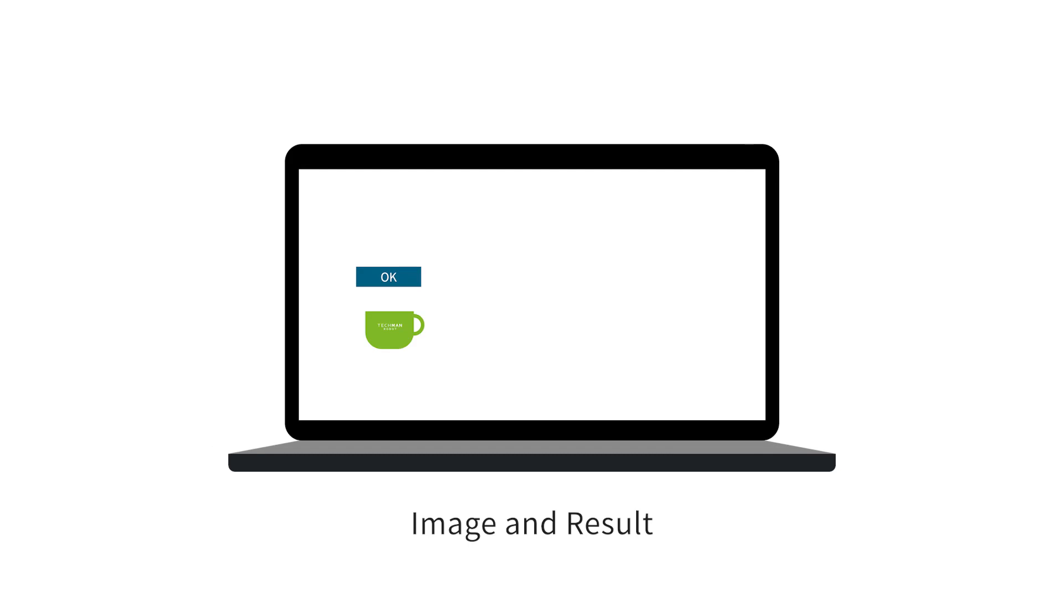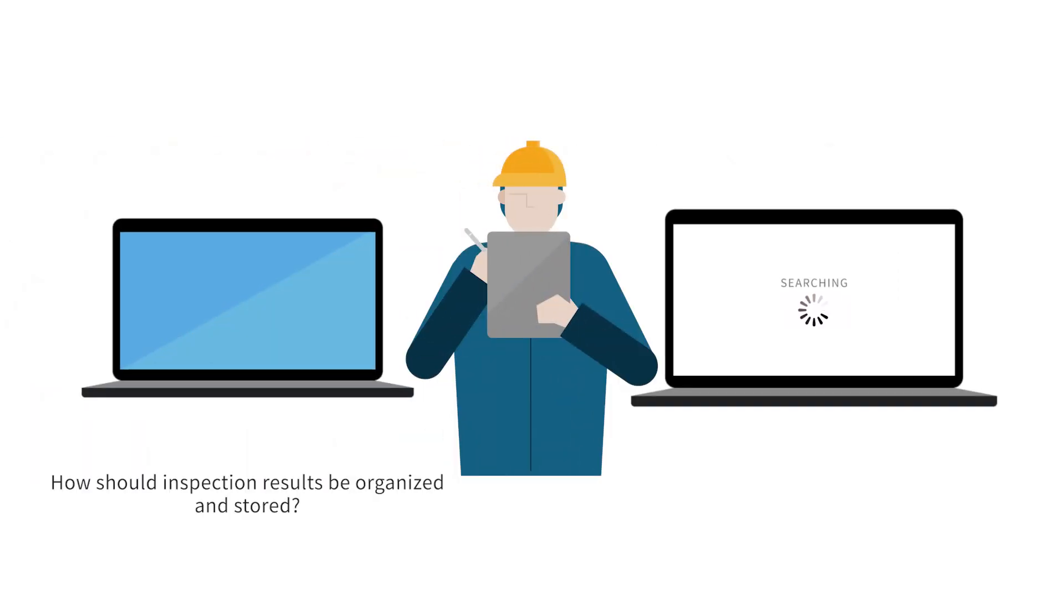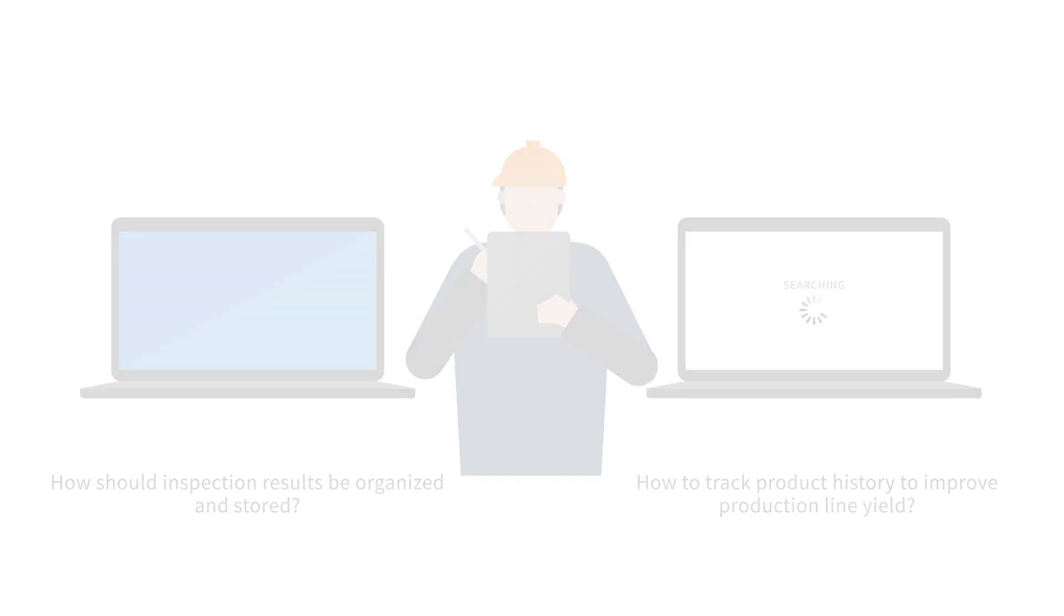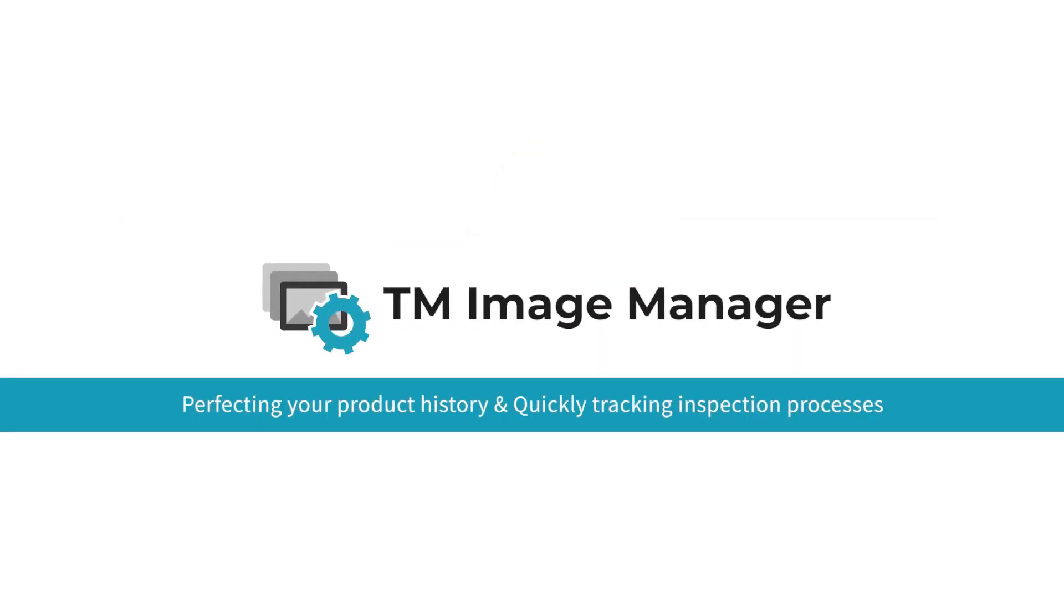Utilizing TMAI Cobot for defect detection generates extensive inspection data. How to efficiently organize and store these results and enhance product yield rates? TM Image Manager will be your powerful tool for perfecting your product history.